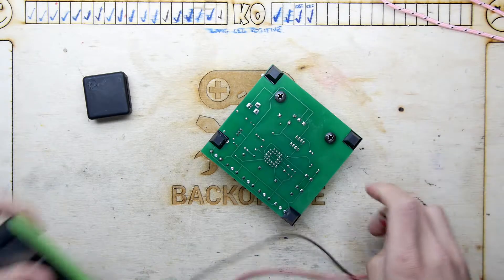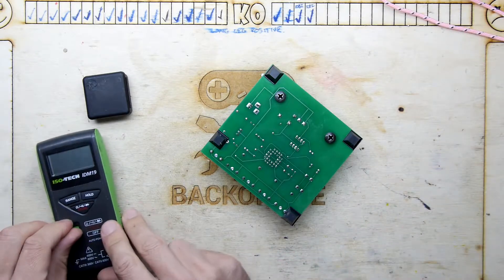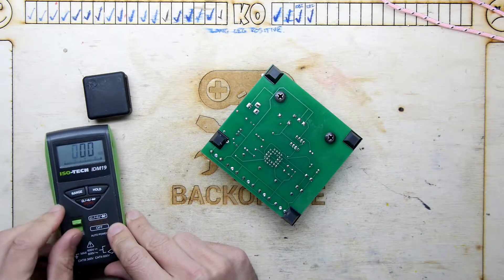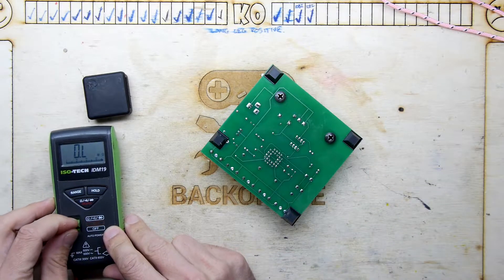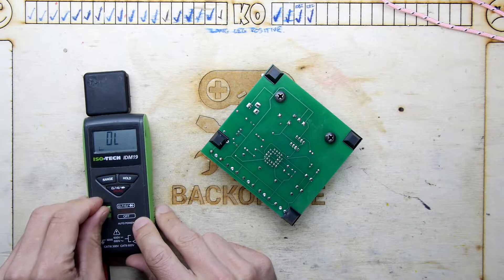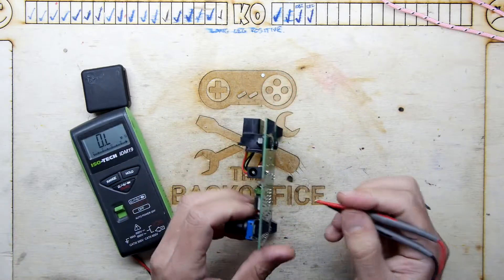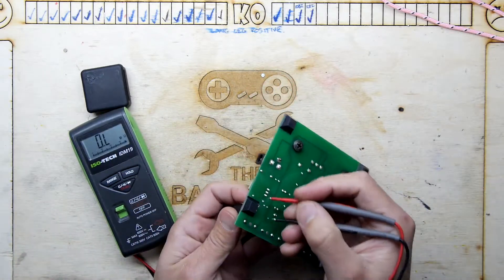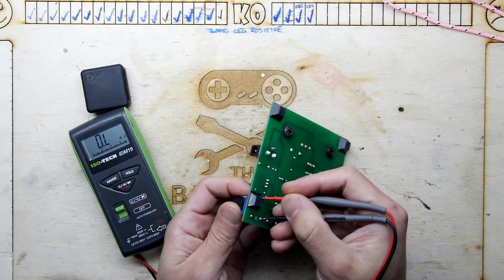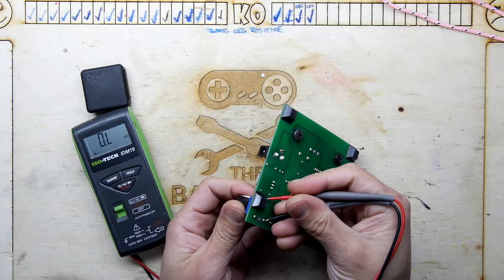That noise by the way you can hear in the background is a bit of fan noise. That's my solder sucker. I don't really use that too much, but I do apologize in advance for it.